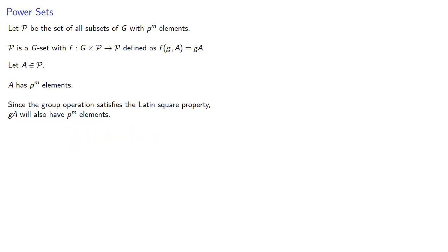And so that means it's a set with p to the m elements, and so gA is going to be an element of P. We also need to establish that this function is in fact a group action.